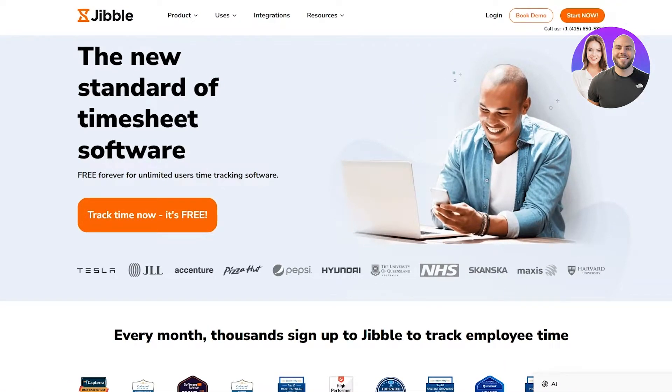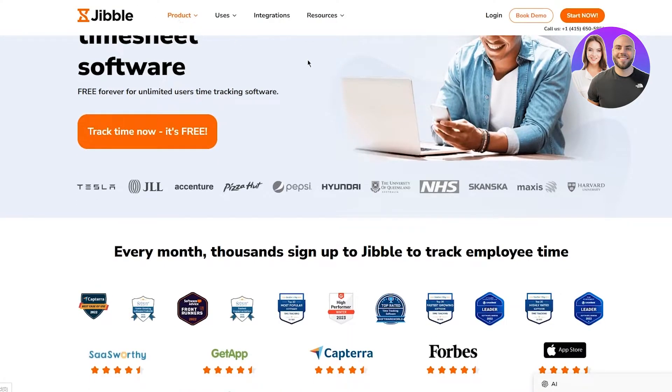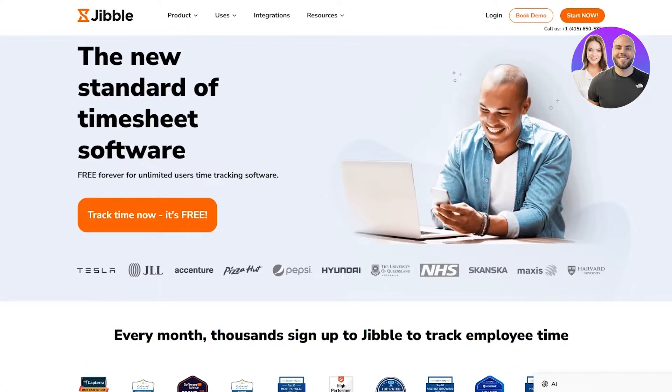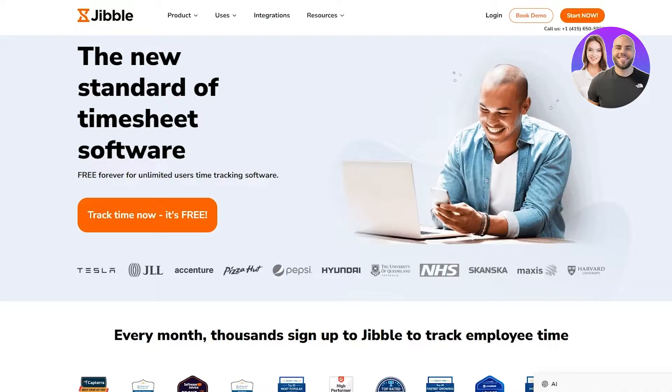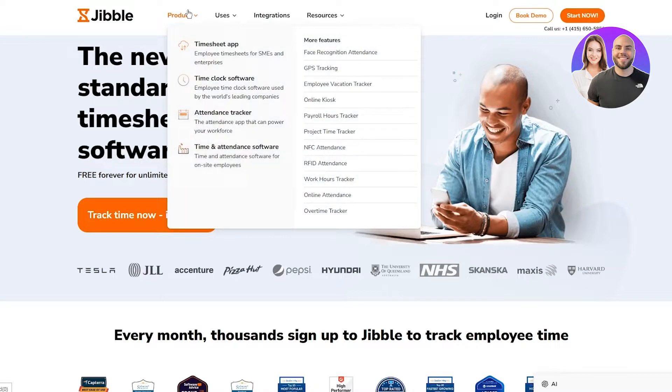To start things off, we're going to go ahead into the jibble.io website. This is the main website where we're going to start doing our main compulsory tasks. When you're in jibble.io, you come to their product map.